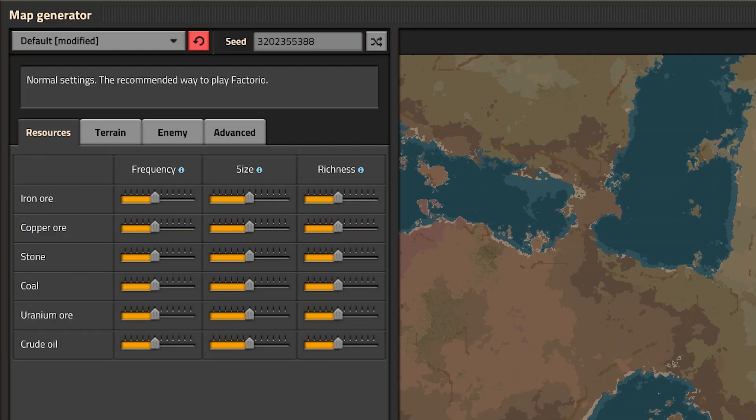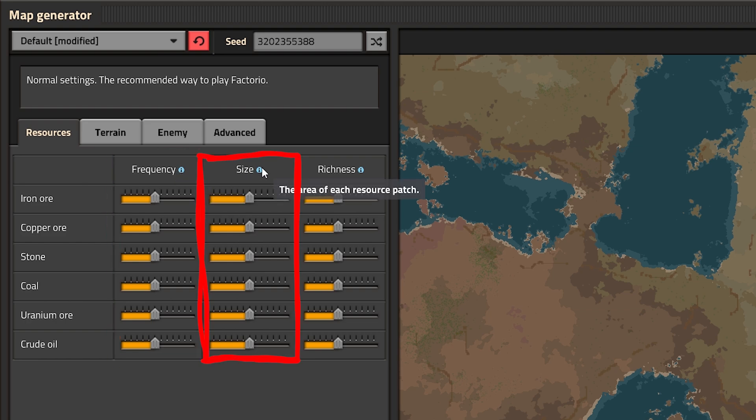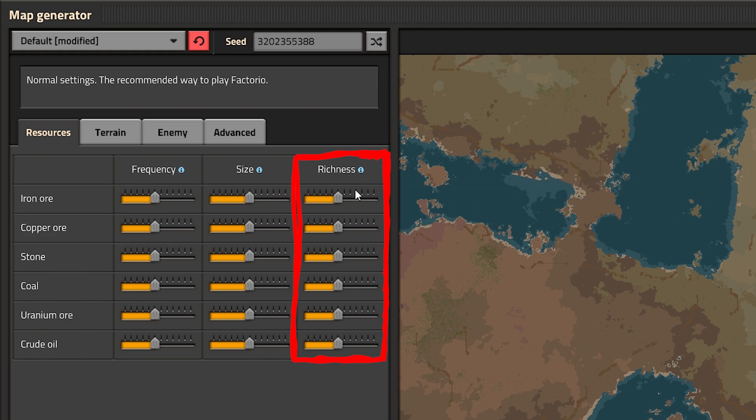In the first tab you can control the generation of all different resource types. Frequency controls the total amount of ore patches. Size controls the physical size of ore patches. Richness controls the amount of ore per single tile. It also increases the further away from spawn you get.